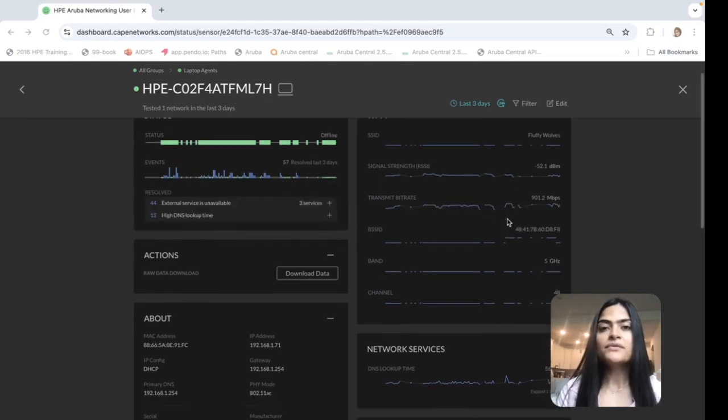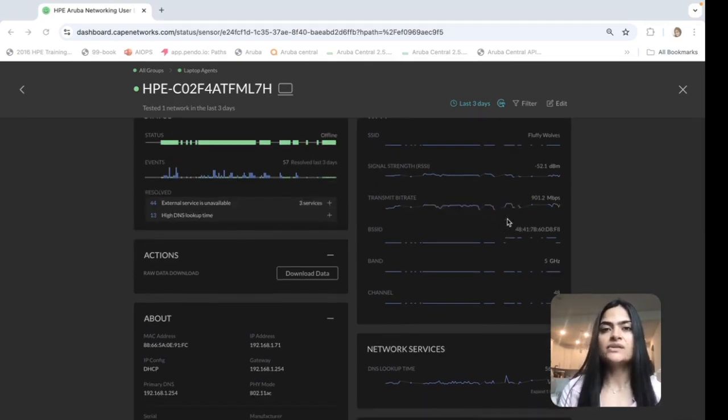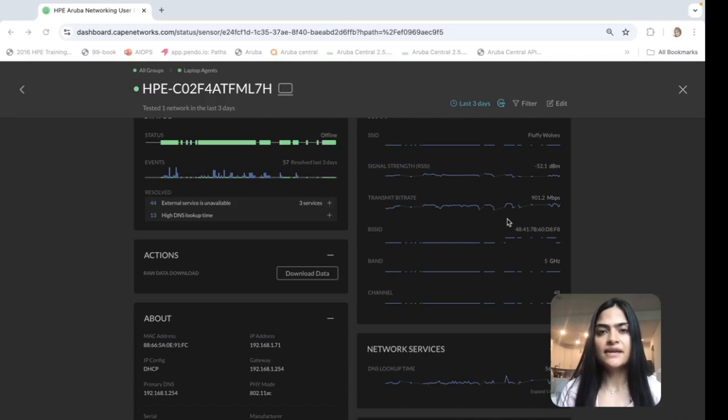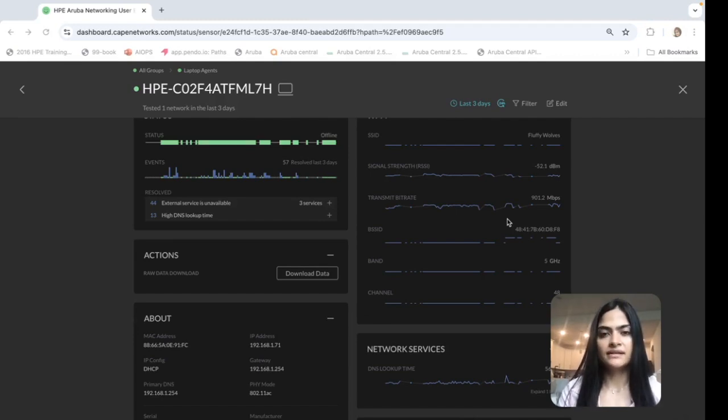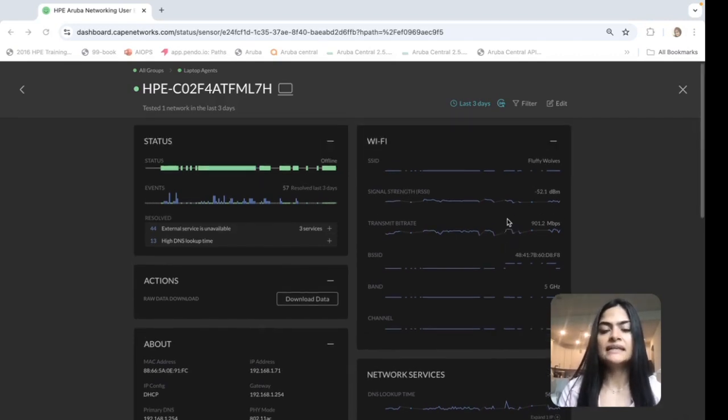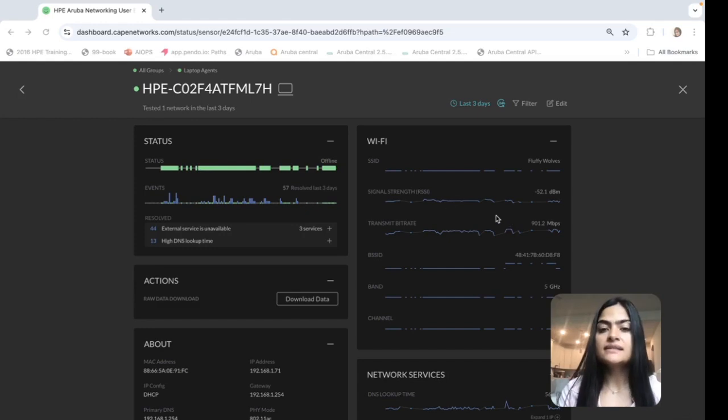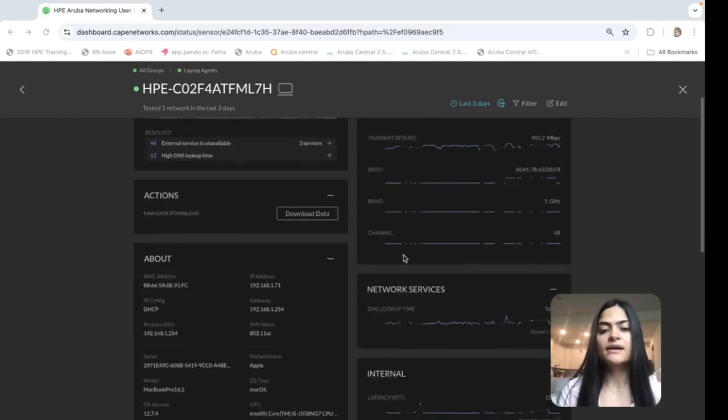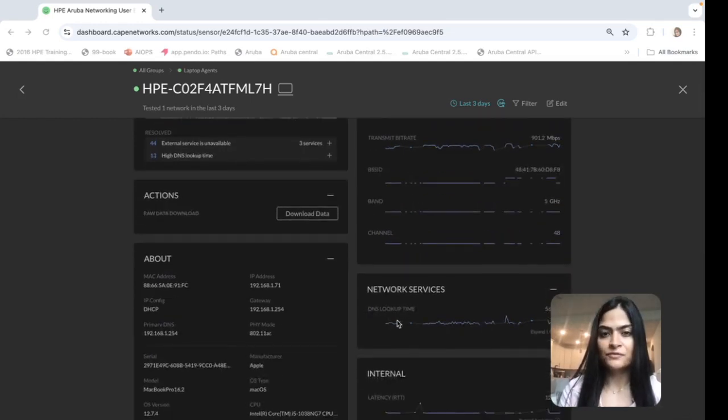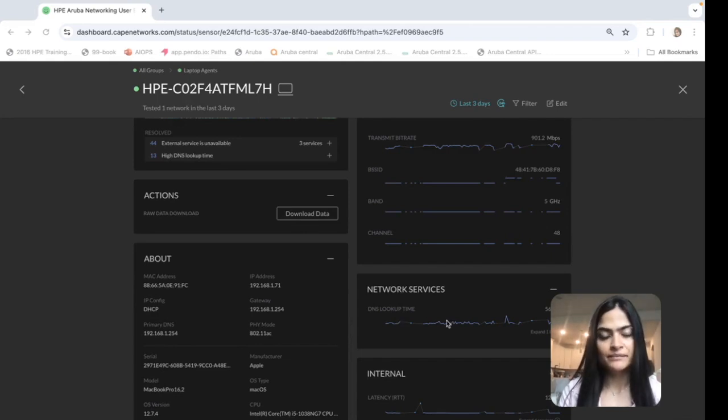As part of the Wi-Fi experience for the user, the agent has the same network that the user is connected to and collects certain metrics like signal strength, transmit bit rate, along with the network services information like DNS lookup time.